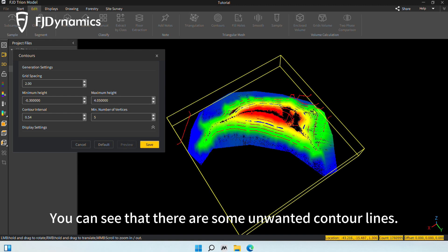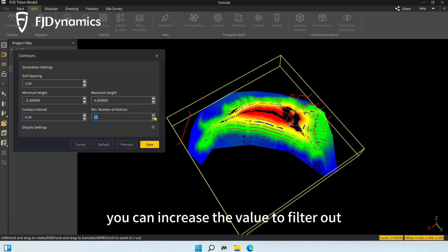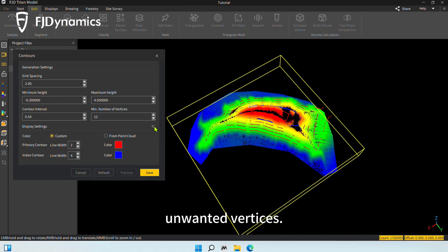You can see that there are some unwanted contour lines. In the option of the minimum number of vertices, you can increase the value to filter out unwanted vertices.